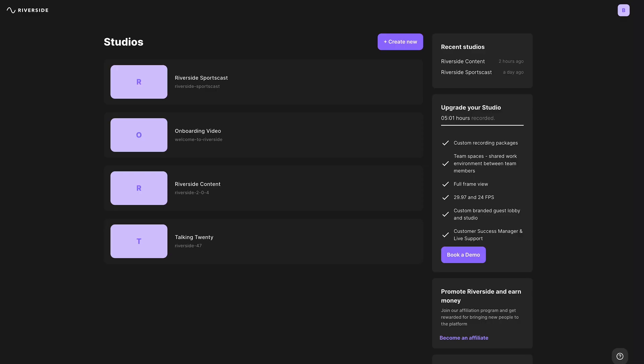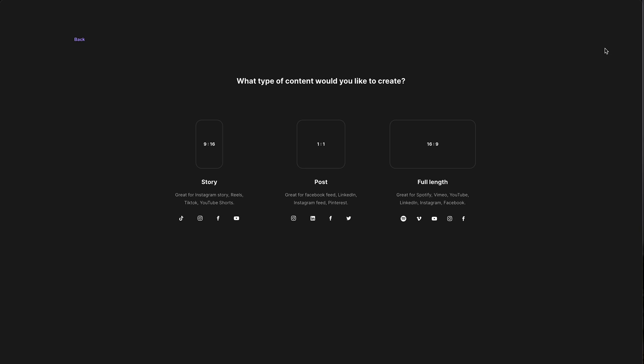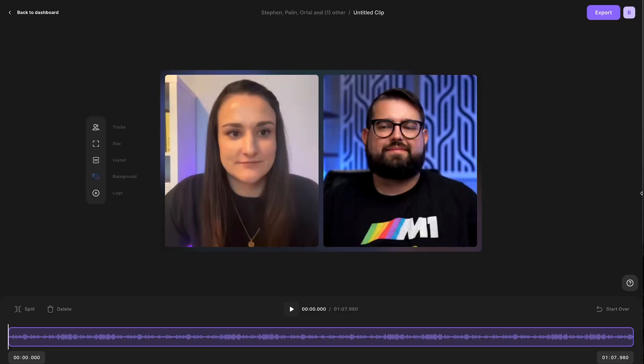Head into the Riverside Editor by clicking View All Recordings under the Studio where you recorded. Click the relevant recording, click Editor, and now select the aspect ratio that matches your frame.